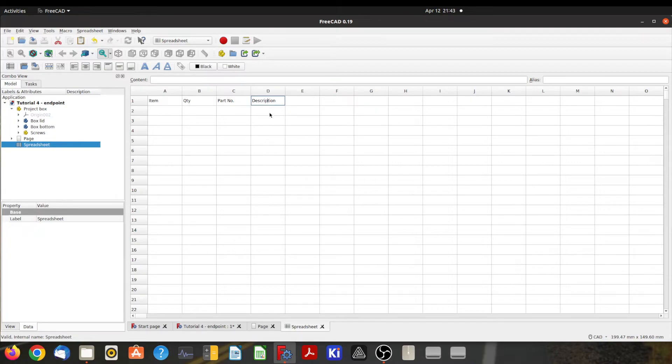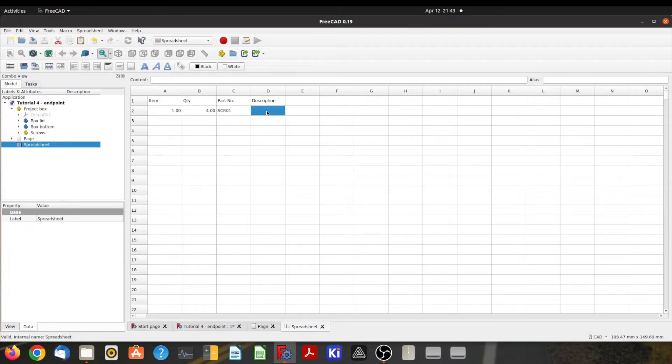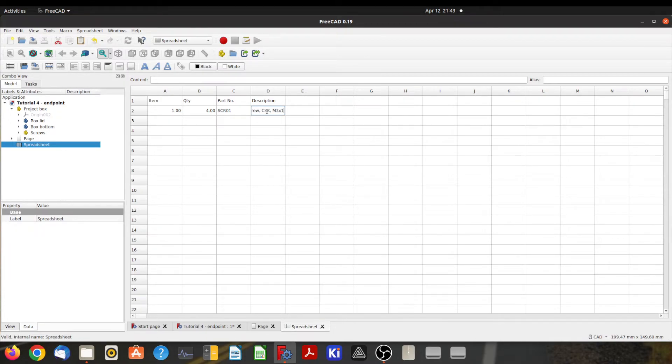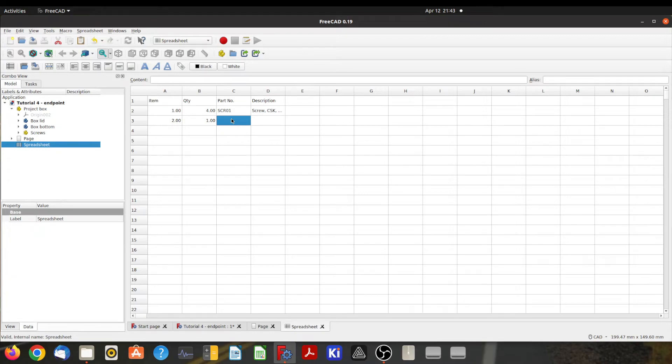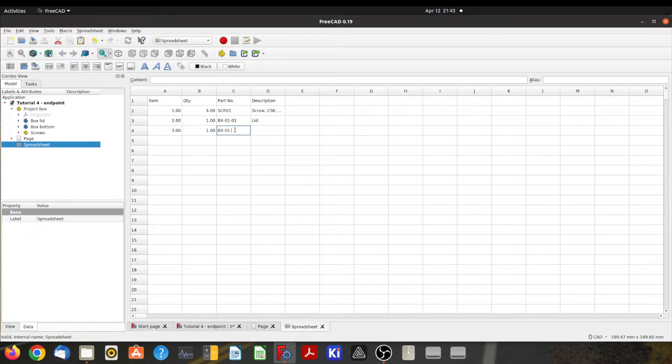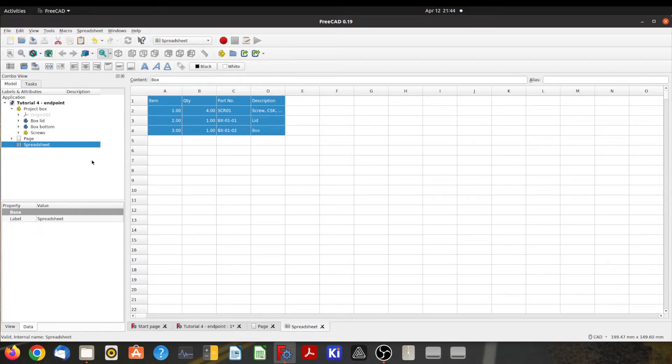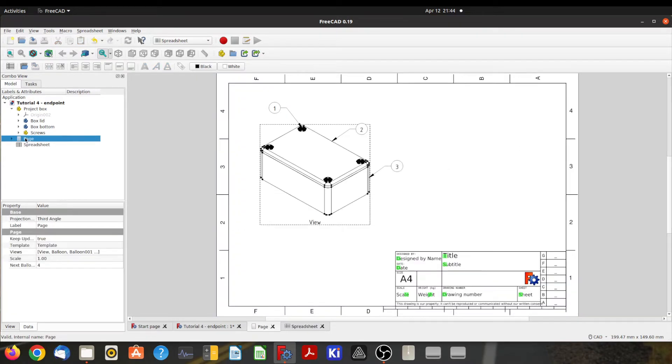That's not how it's spelled—that's a bit better. Alright, so item one was the screw, so we had four of those. I'll give it a number—you'd use the manufacturer's part number there, I guess—and that is a screw, countersunk M3 by 10. Item number two was the lid, there's one of those, and I'll give that a part number, say BX-01-01, and that's the lid. Item number three was the box itself, there's one of those, BX-01-02, that's a box. Now you need to take a note of the cells here because that's important—I'll show you why.